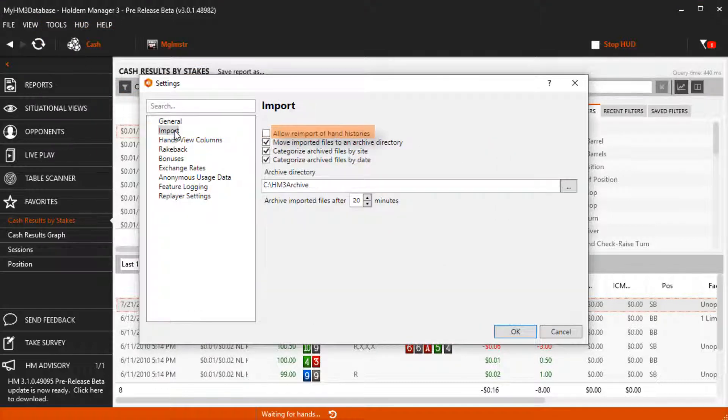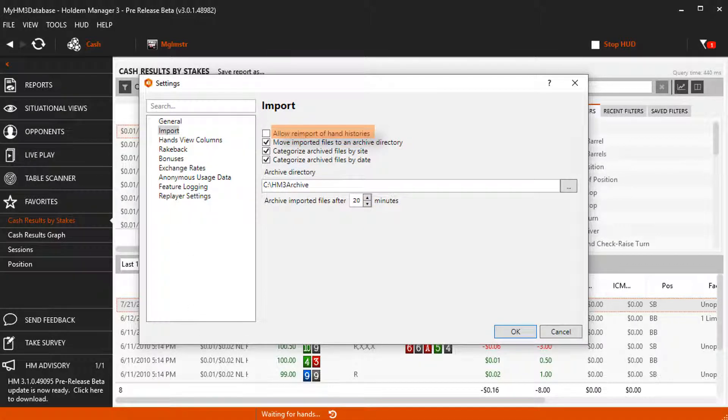Allow Reimport of Hand Histories tells HoloManager to reimport hands it has already imported and not skip over them when doing a manual import. You would use this option if you needed to reimport hands due to purging hands from your database and you wanted them back in your database, or maybe a new game type came out and we didn't support it when the hands were initially imported.